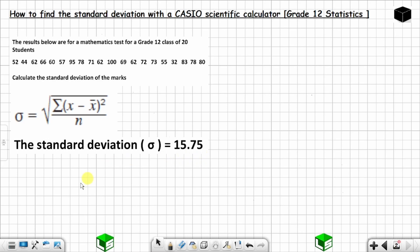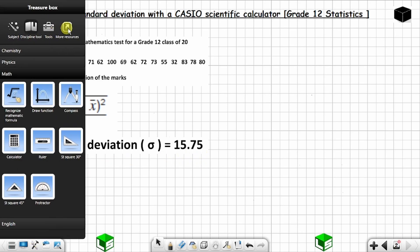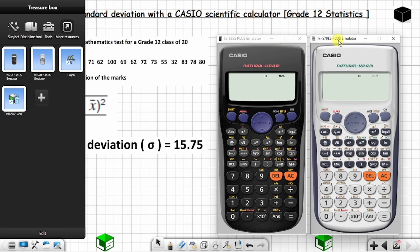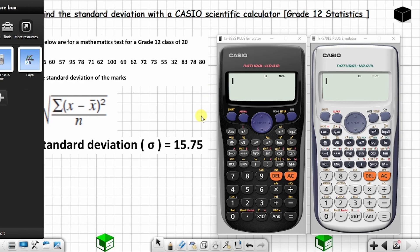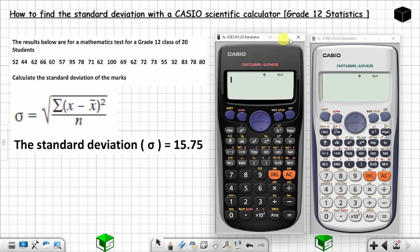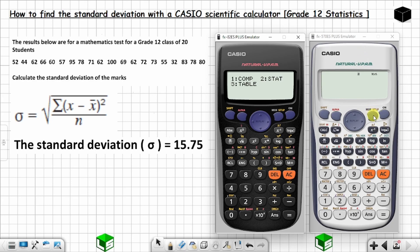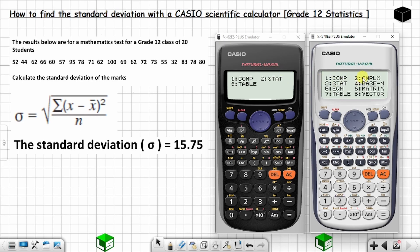Let's say you have this calculator or this one — the process is the same whether you have either model. To find the standard deviation, you start by pressing MODE. There's the MODE button on both calculators, so you press MODE whether you have this one or this one.